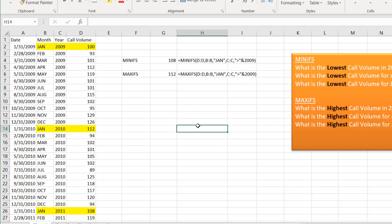So there's our examples of using the MINIFS and MAXIFS functions. Kind of a neat feature if you wanted to get the minimum or the highest or the lowest value. So I hope that helps. Thanks for watching.